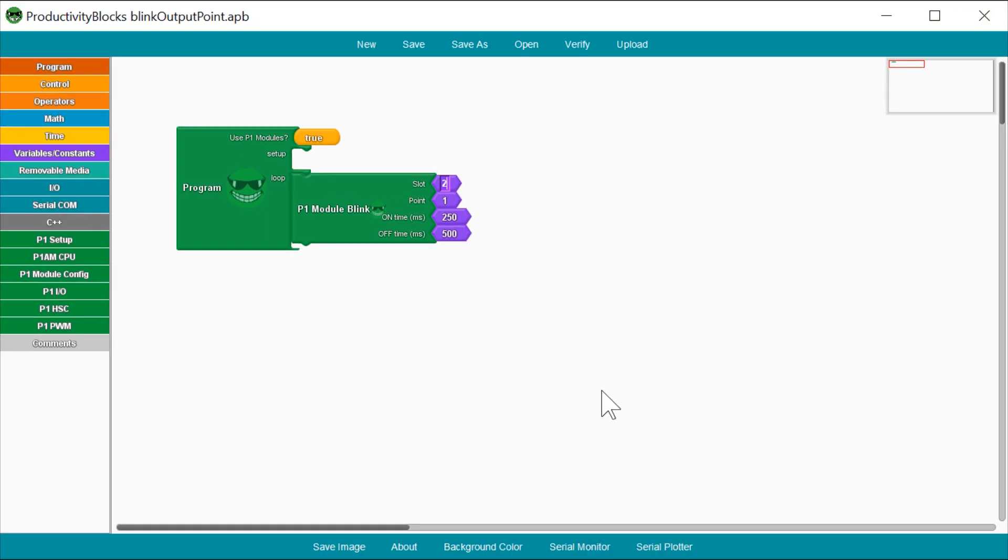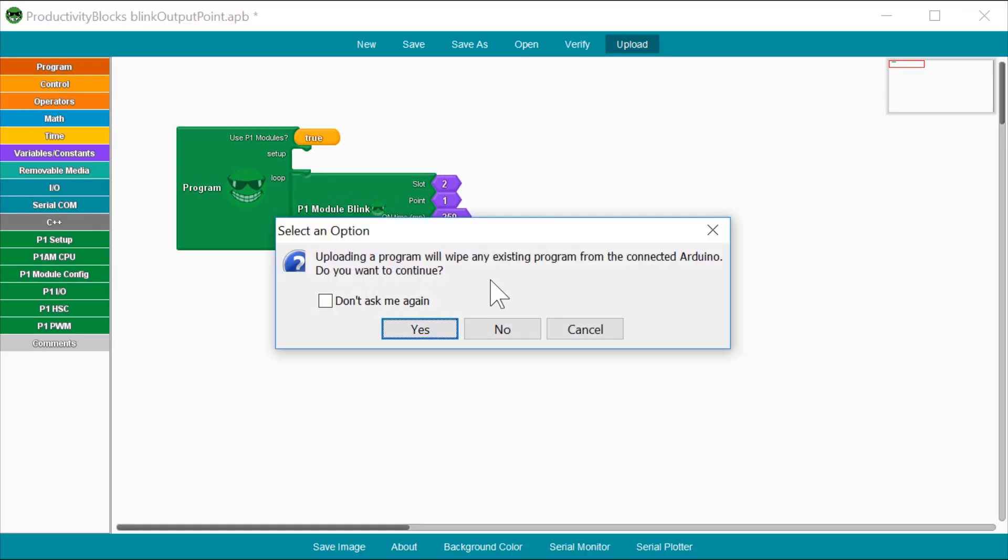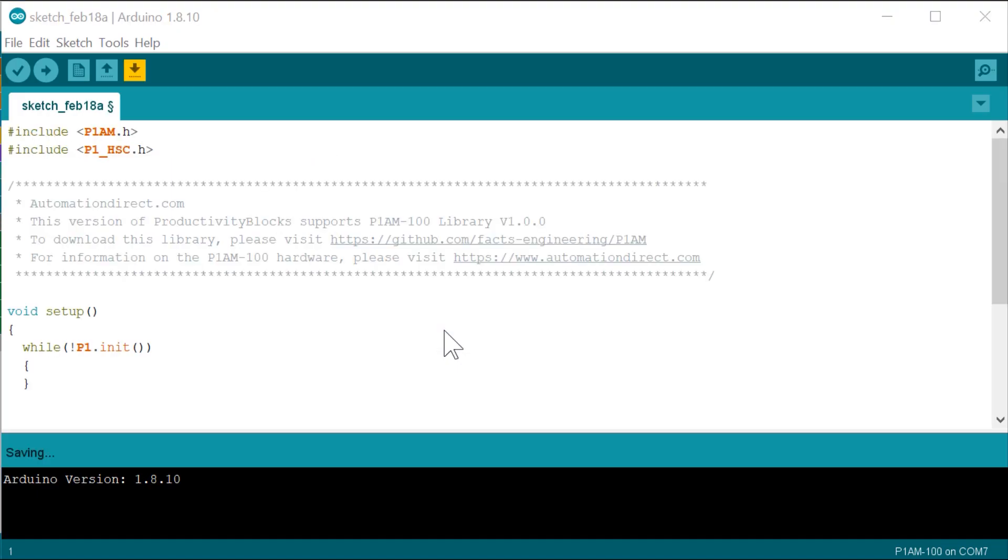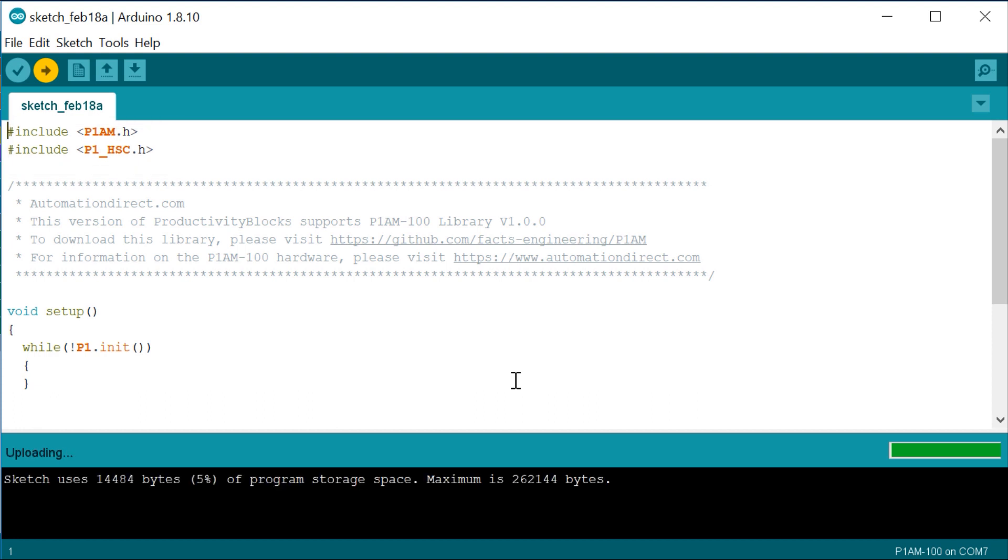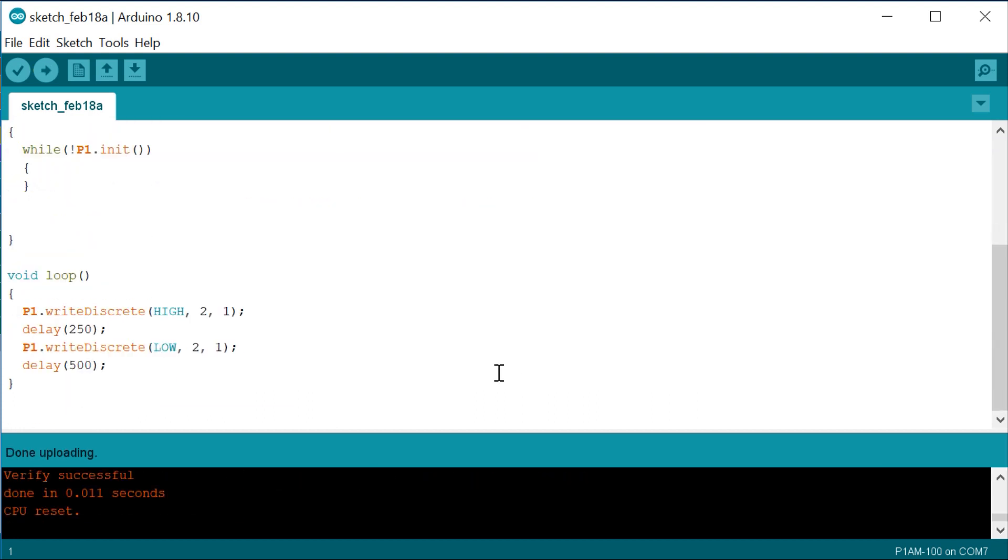When I select to upload this project, it will take this graphical layout and convert it into a text based Arduino sketch in Arduino IDE. This takes out the entire worry of the syntax or making sure your text is right. As you can see, here is your library being called and here is the timing routine from the Blink Output Point example.